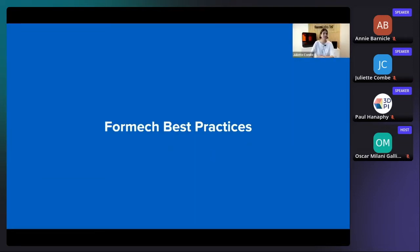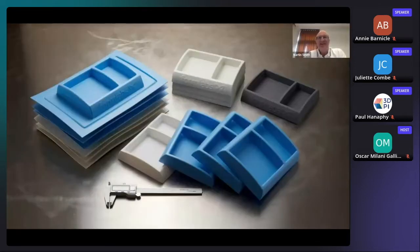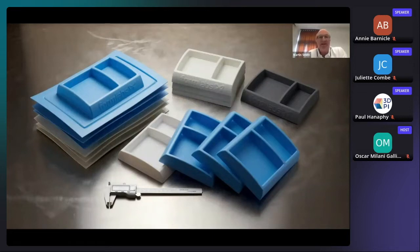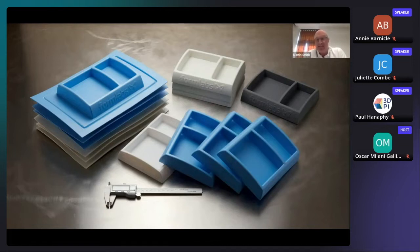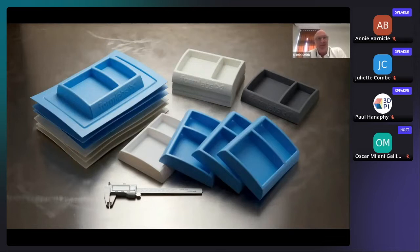Martin Smith from Formec takes the floor. Formec was approached by Formlabs to test their latest resins using a Form 2 and Form 3L. They wanted to make a professional assessment of whether 3D printed resins could seriously be considered as an alternative to conventional tooling methods such as machining aluminium, tooling board, wood, or plaster of Paris.